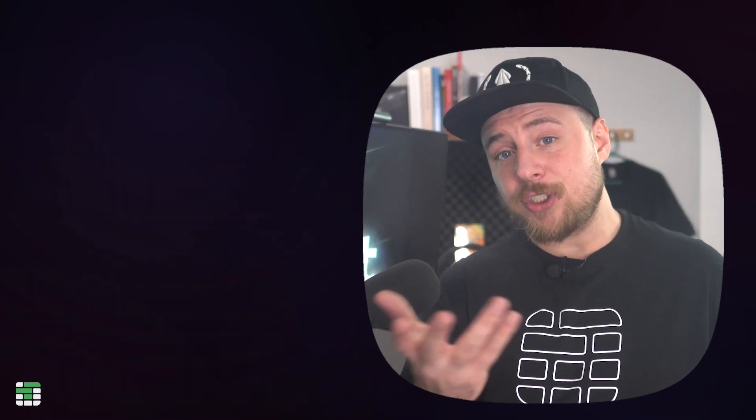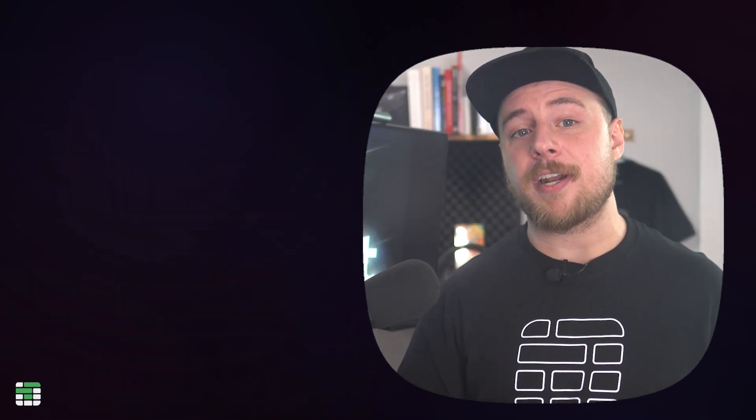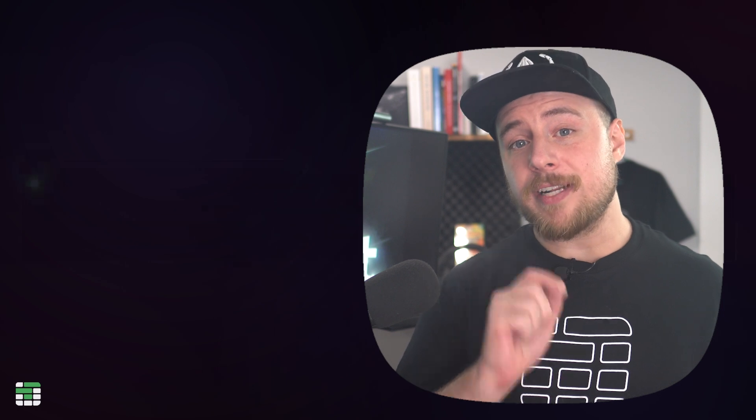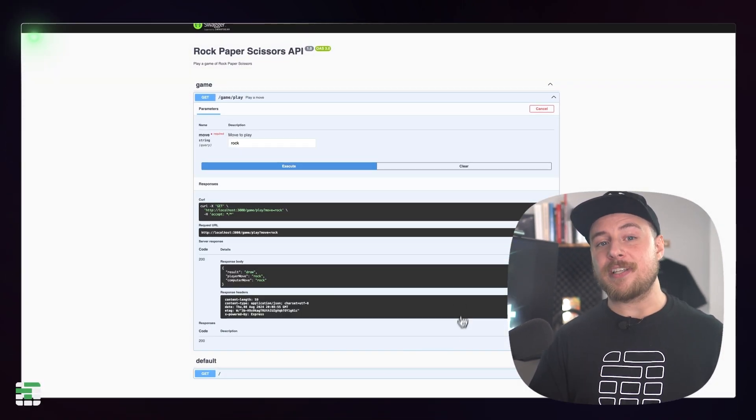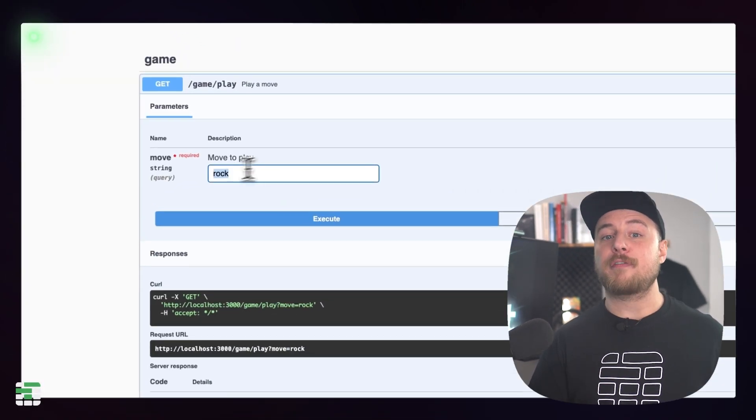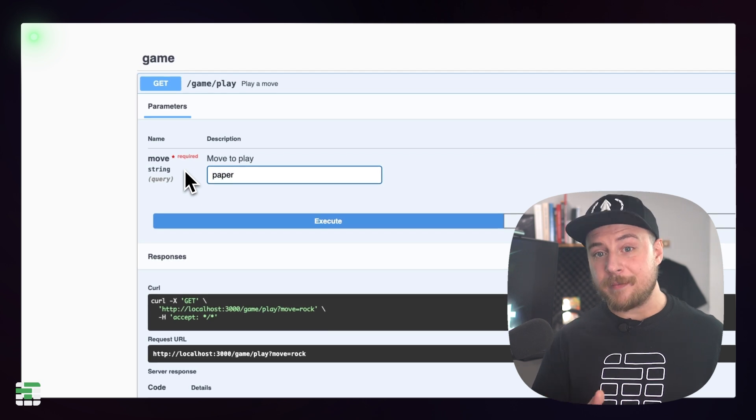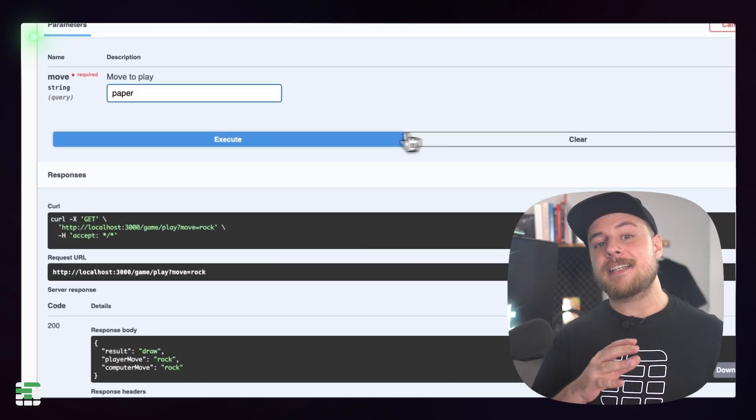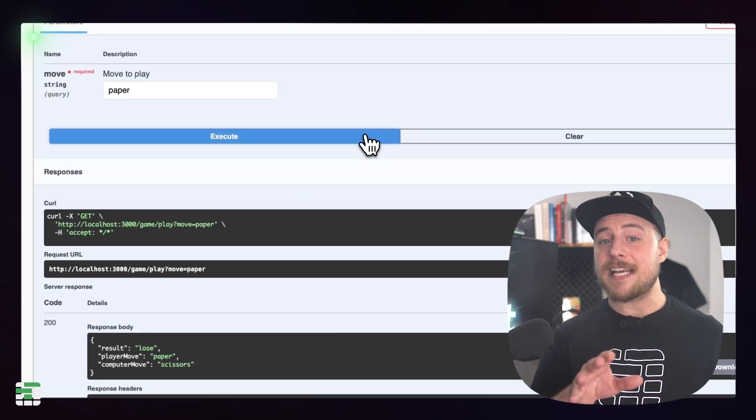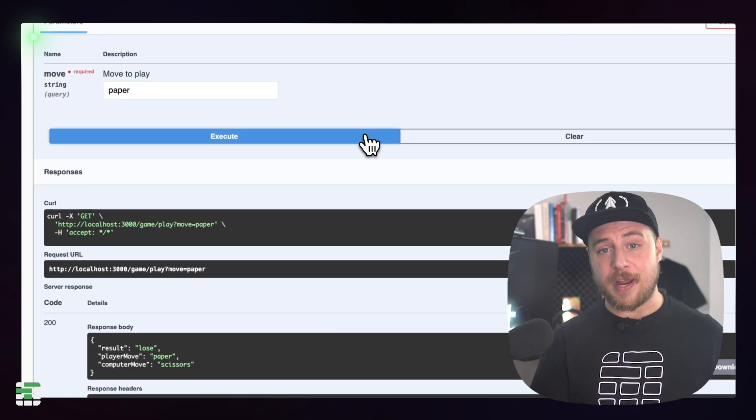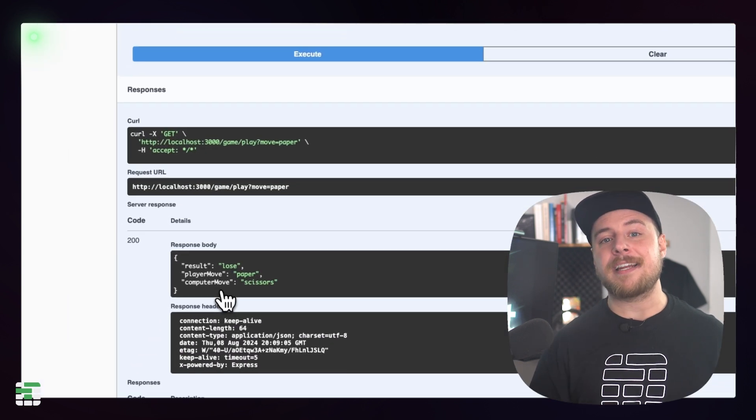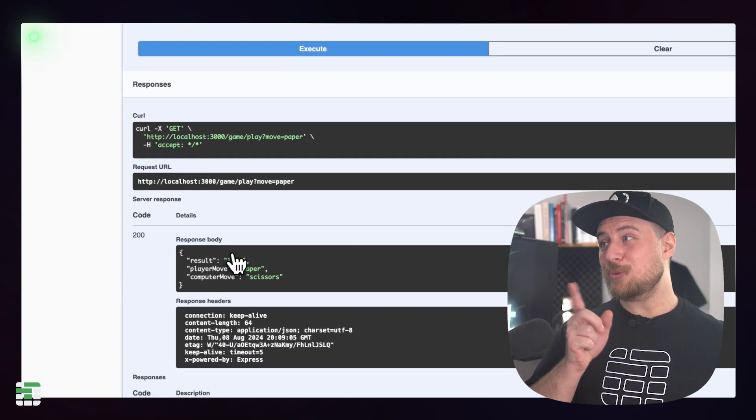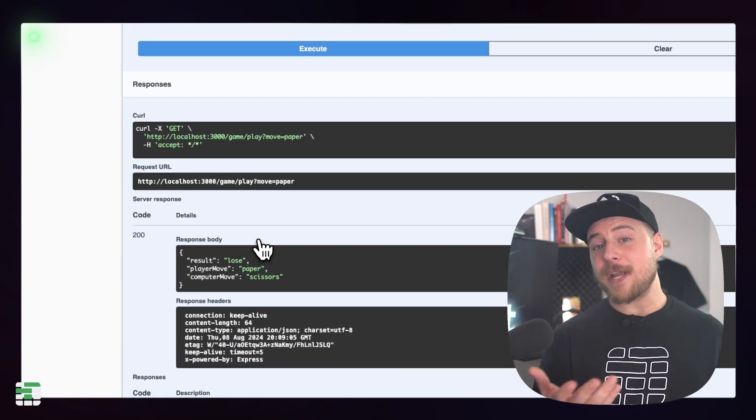That should be everything we need to get our rock, paper, scissors API up and running. Try running the dev server again and navigate to the swagger UI. You should see now that there is a get method for forward slash game forward slash play, and that takes a query parameter called move. You can test the API right in the swagger UI by clicking the try it out button and entering a move. So close.